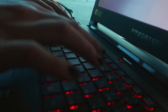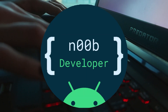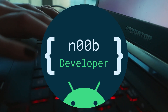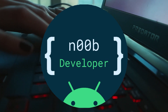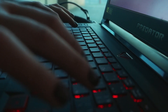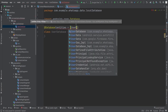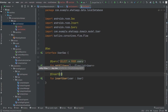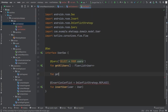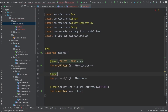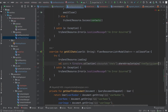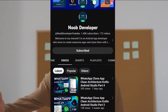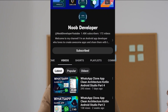Hey there, fellow developers and tech enthusiasts! Welcome back to our YouTube channel, No Developer. Today we are about to embark on an exciting journey of building an incredible Android app feature. We'll dive deep into implementing the Room database — a powerful tool for offline data management — and combine it with Firestore to enable real-time chat functionality for our app.